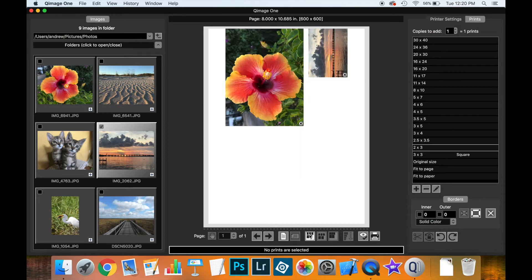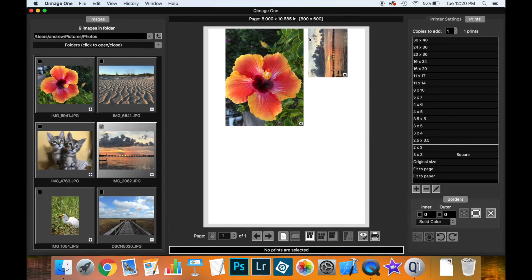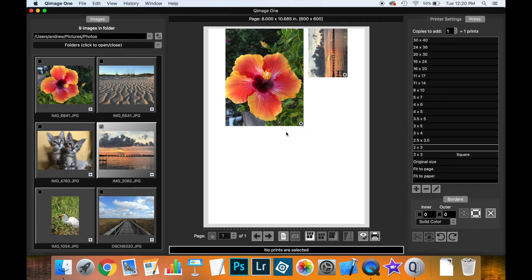If you use IntelliSpace, the prints still have a gap between them but are now arranged towards the top of the page. This is especially useful for roll paper when you want to preserve as much paper as possible.